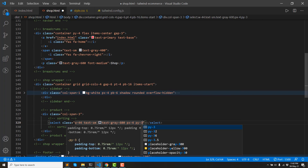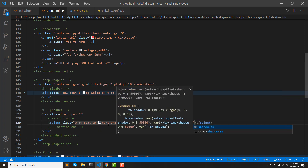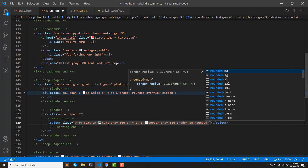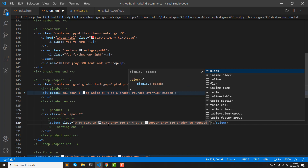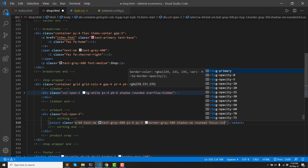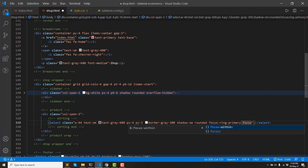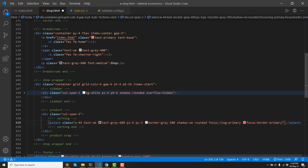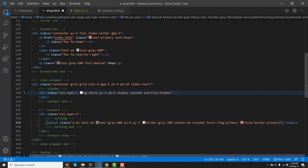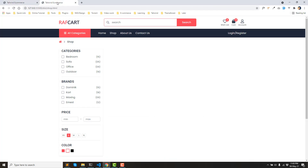Padding 3. Then border gray color 300, then round it. Then by default focus ring primary, focus border primary — so by default overwrite code. Then save the browser.